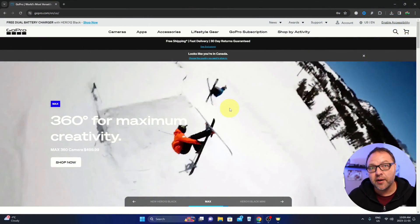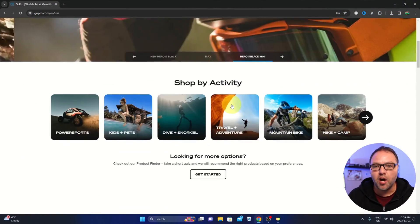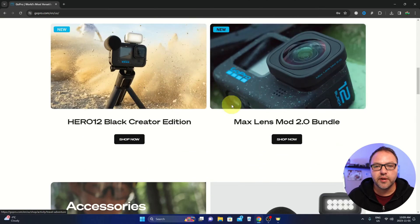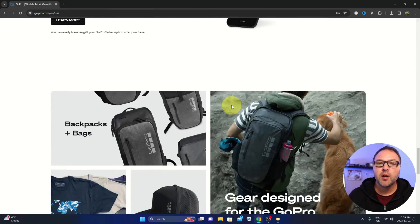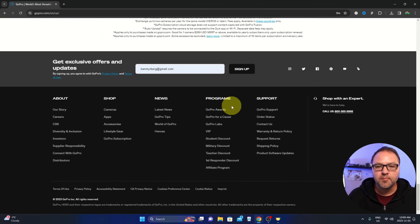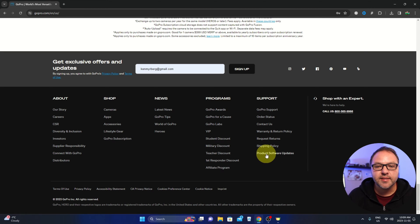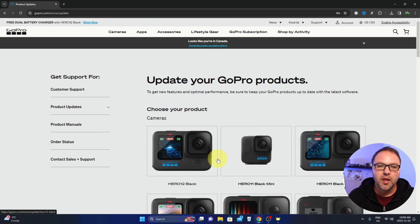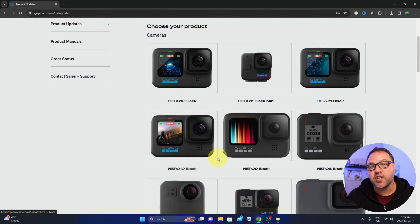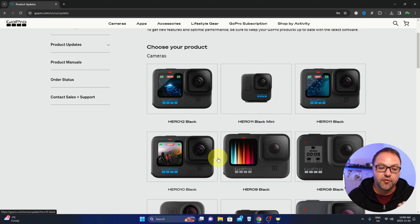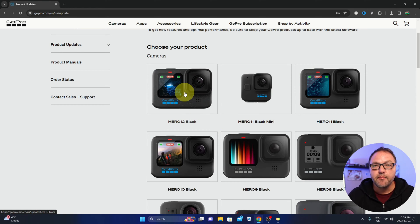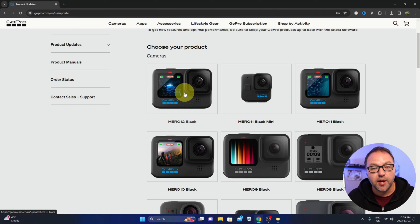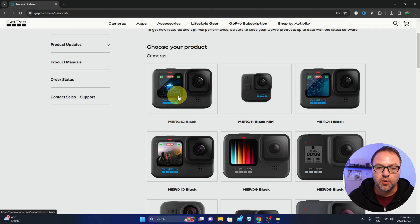Jumping over to my computer, head on over to gopro.com and scroll down to the very bottom. You'll see an option that says product software updates. Go ahead and select that. From here, it's going to ask you which camera you have. Of course, I'm using the GoPro Hero 12 Black, so we're going to select that. Make sure you select the correct camera—you don't want to select the wrong camera and install the wrong software.